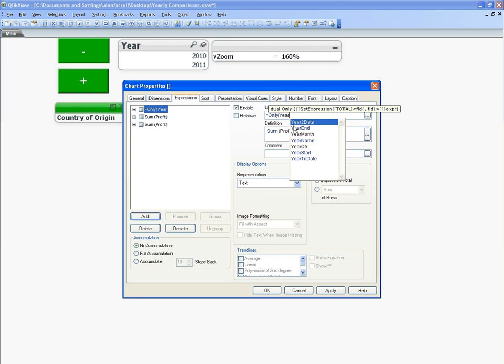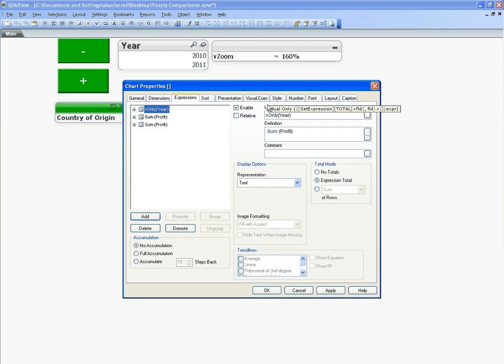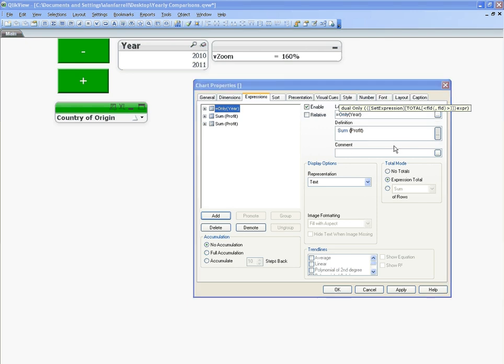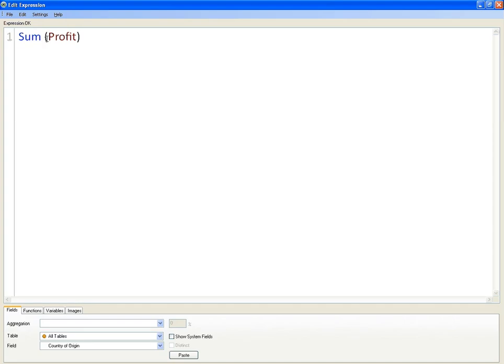You can see we have 2010 and 2011, so if you select nothing it should come up blank. And then the sum of profit is going to go in here.